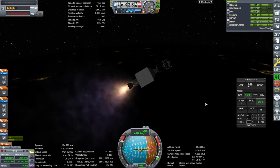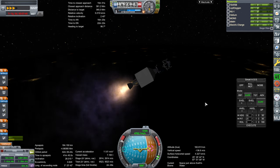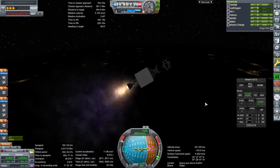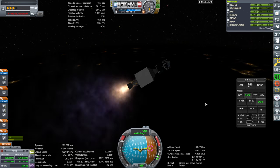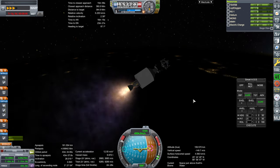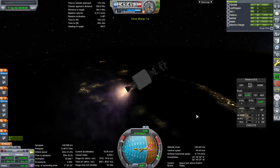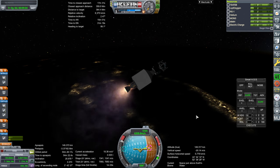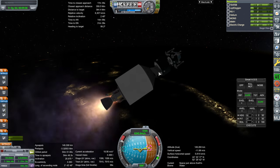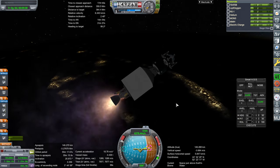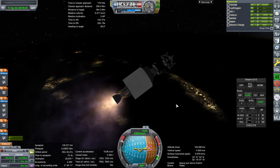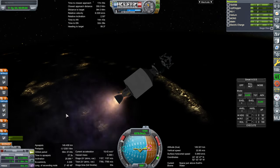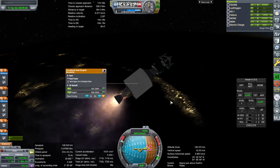We're in space now. We're going down a bit so I'll pitch up more — we probably should have had more time to apoapsis. There's Florida, where I should have been launching out of. We're a little bit short compared to what I wanted, but because we have infinite ignitions on these upper engines I think I can compensate and still do the mission. The thrust-to-weight ratio of the first stage was just too low.